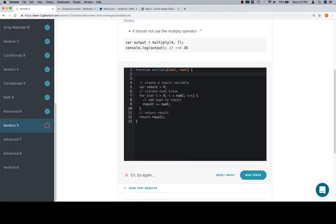So if num1 is greater than zero and num2 is less than zero, or... and we'll wrap a nice parentheses around that, so that's one case where it would be negative.